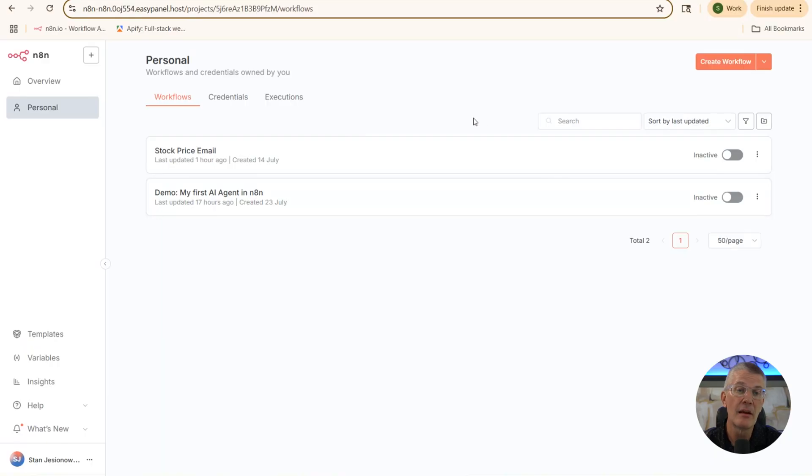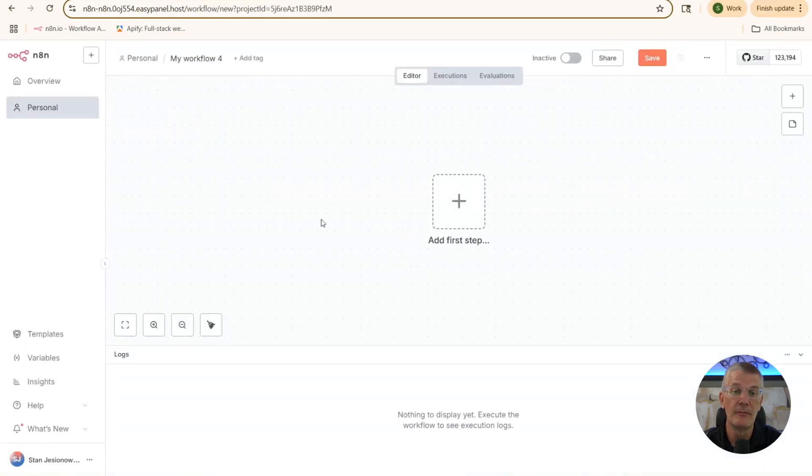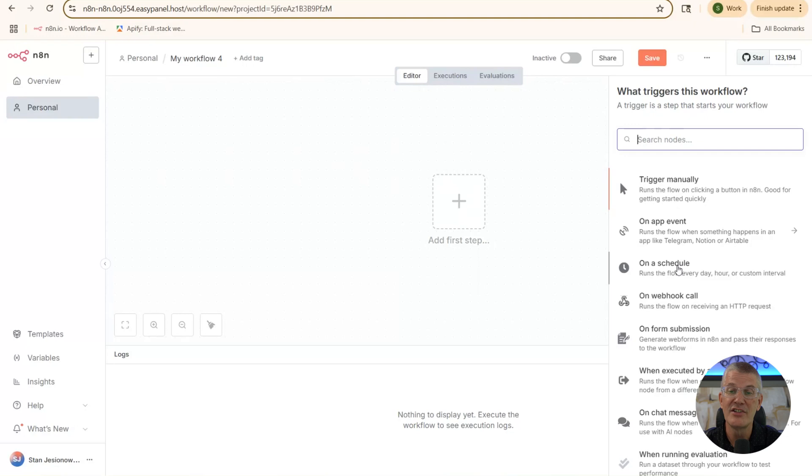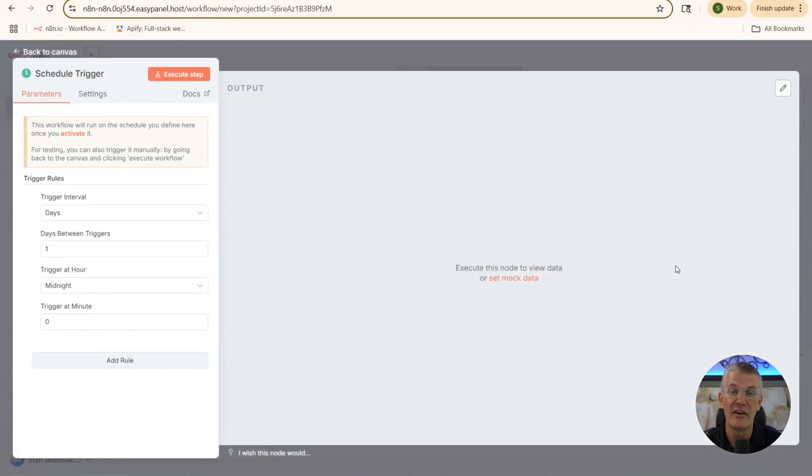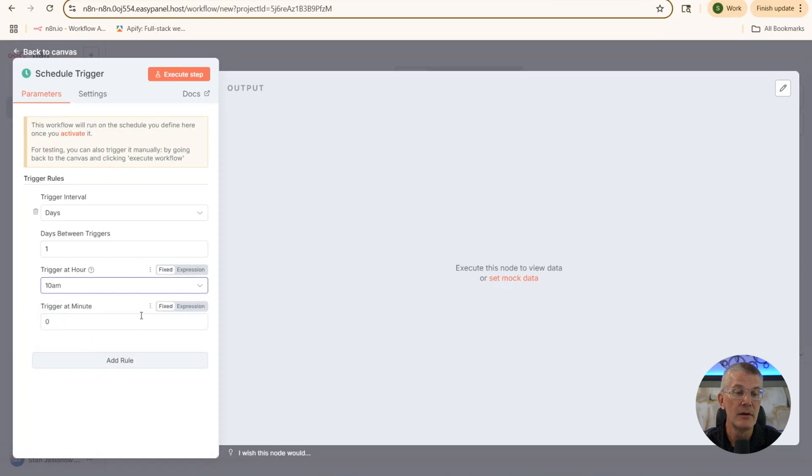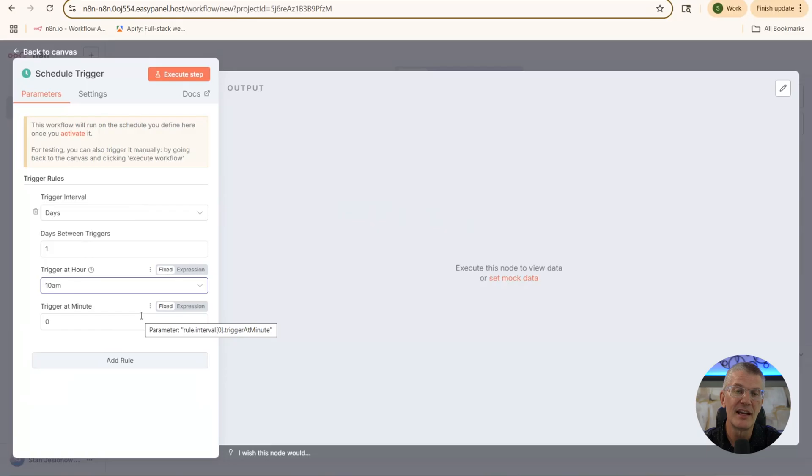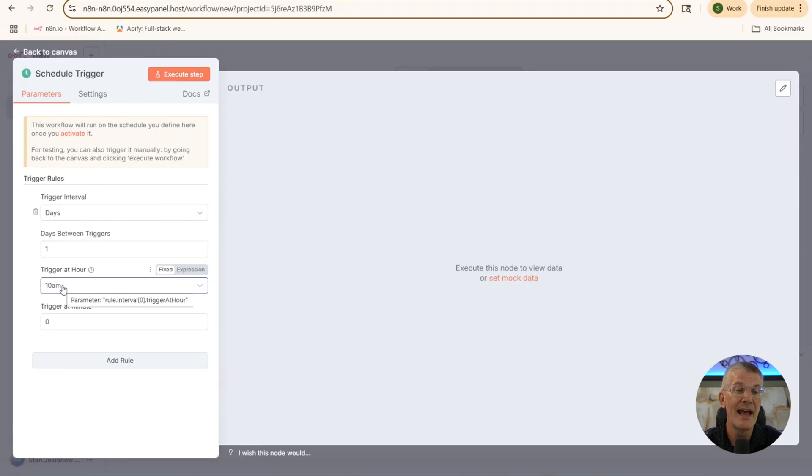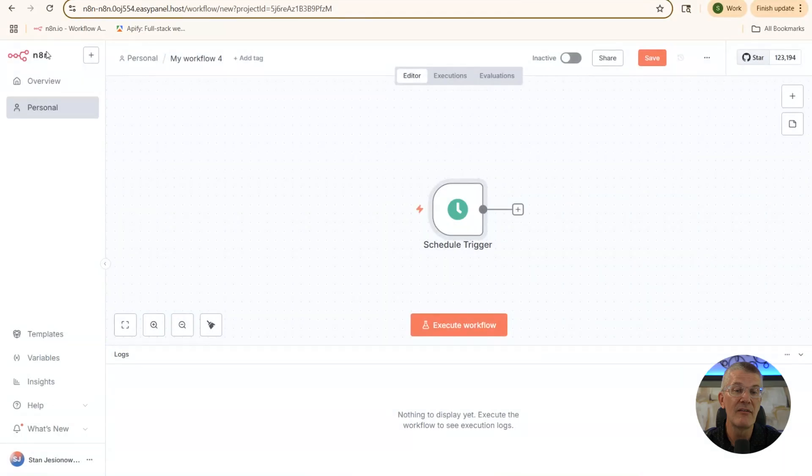The first thing that we're going to do in our N8N server is choose Create Workflow. Now, the first step that we're going to do is a timed scheduled trigger. So over here on the right hand side, choose On a Schedule. Now, we're going to choose once a day at 10 a.m. And we're going to email ourselves the actual stock price of Google, NVIDIA, and Sentinel 1. So here it's set to days for the trigger interval, days between triggers, one day at 10 a.m. Now, let's go back to the canvas. And there we have our scheduled trigger.